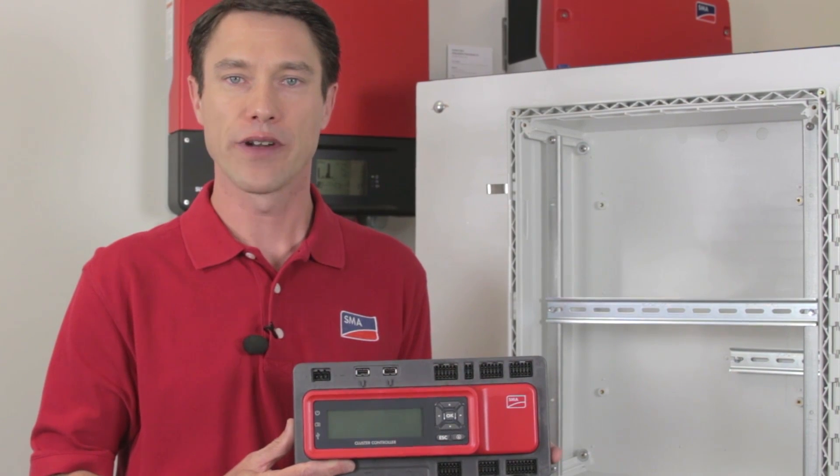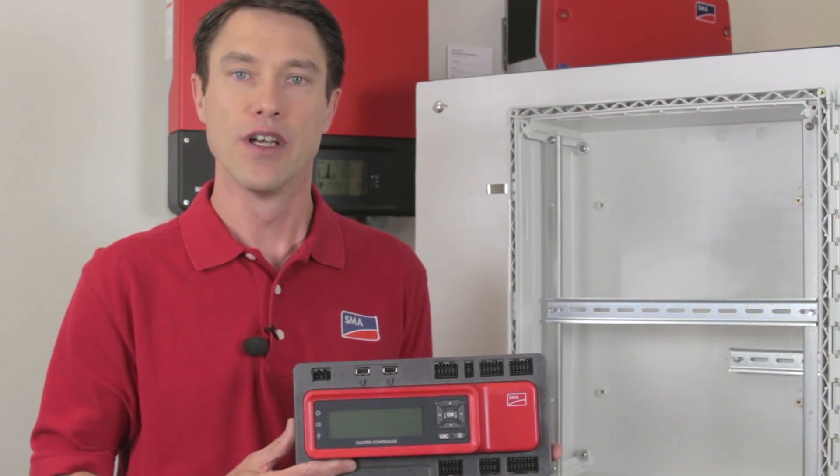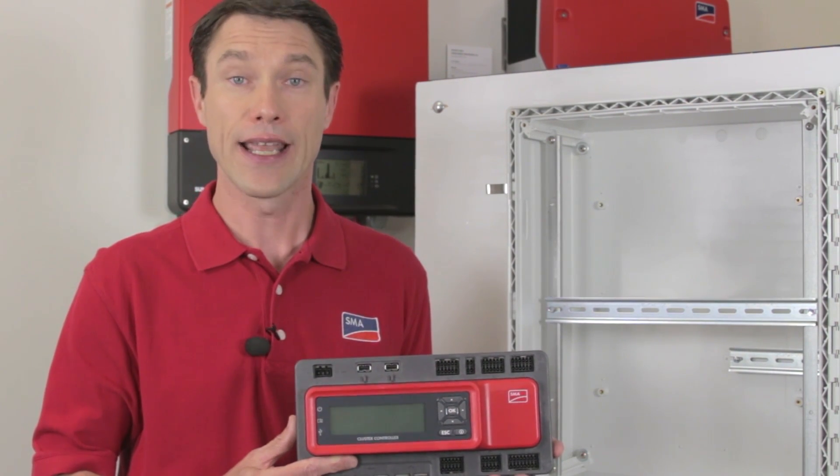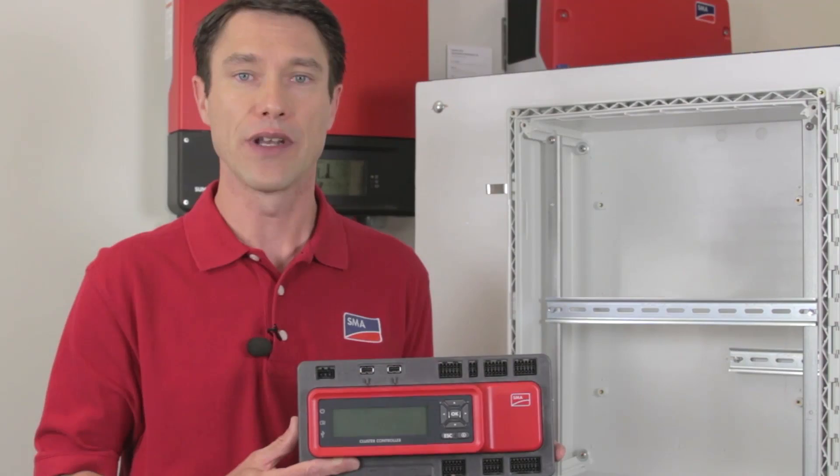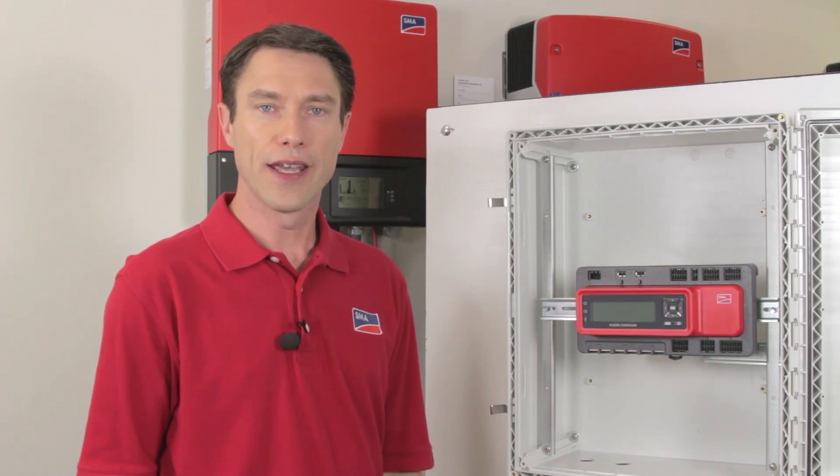The cluster controller is a monitoring, data logging, and plant control device for use with more than four inverters and can control up to 75 WebConnect-enabled inverters.